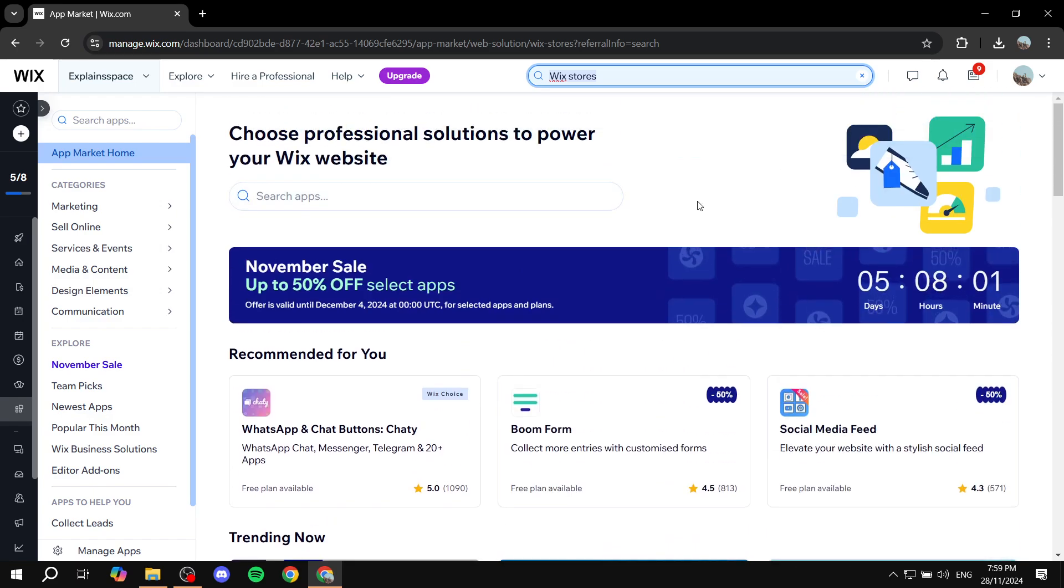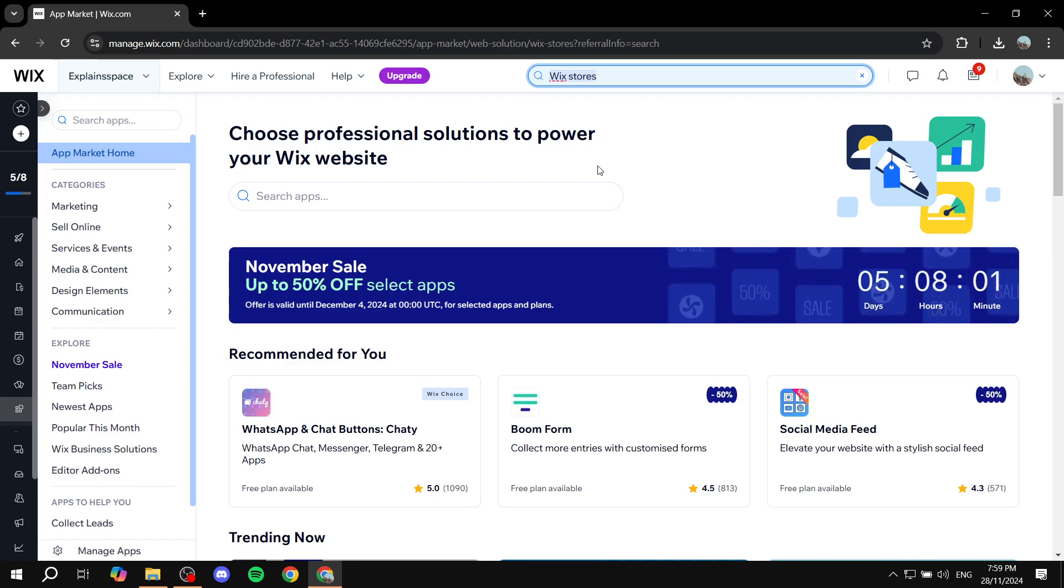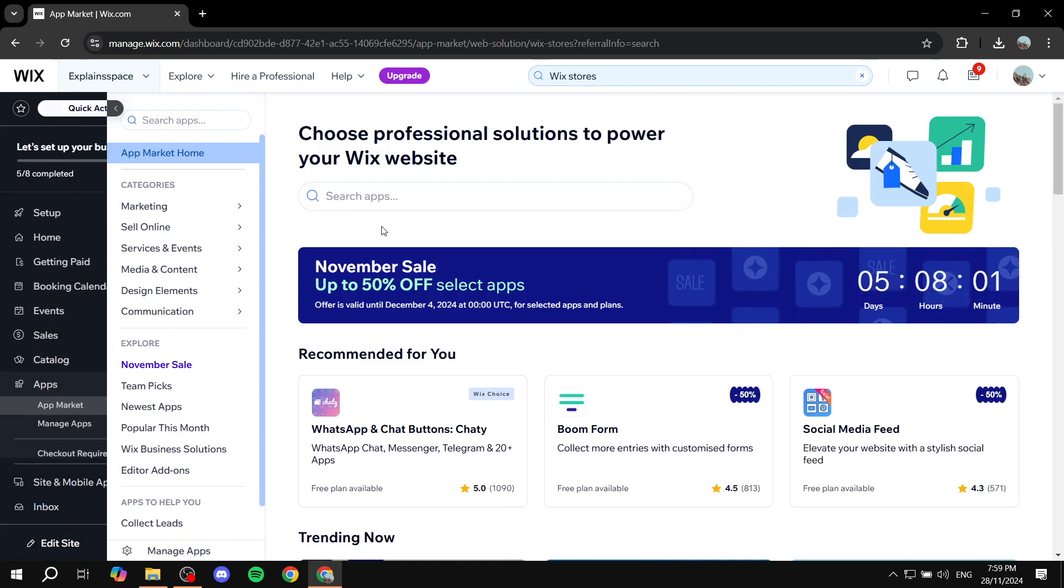So just go ahead and install it on your Wix website, and you'll also notice that you have a cart icon and everything. Now once you do that, once that's done.